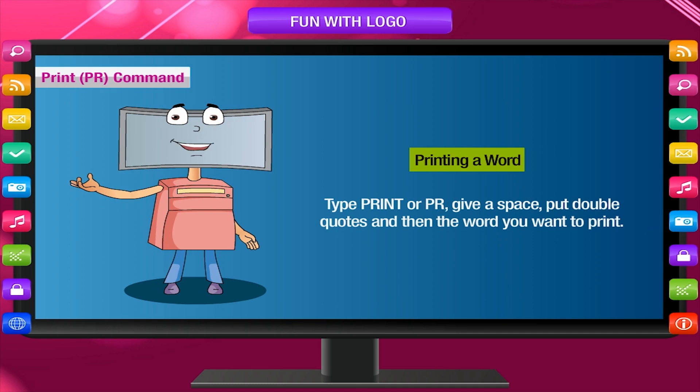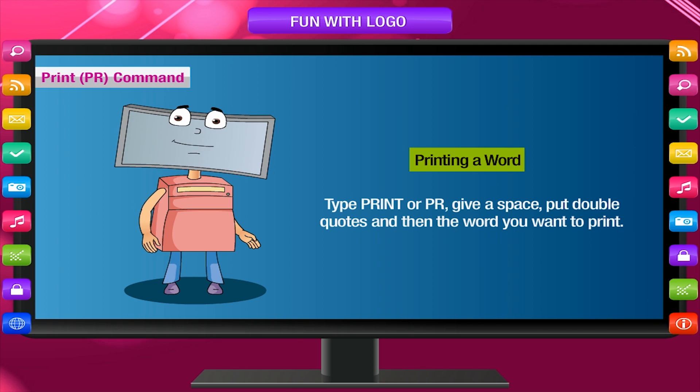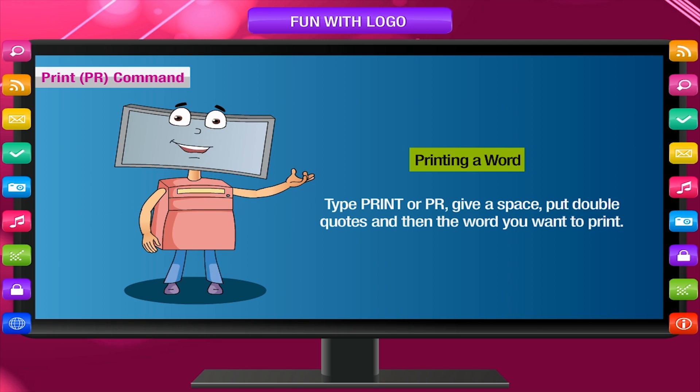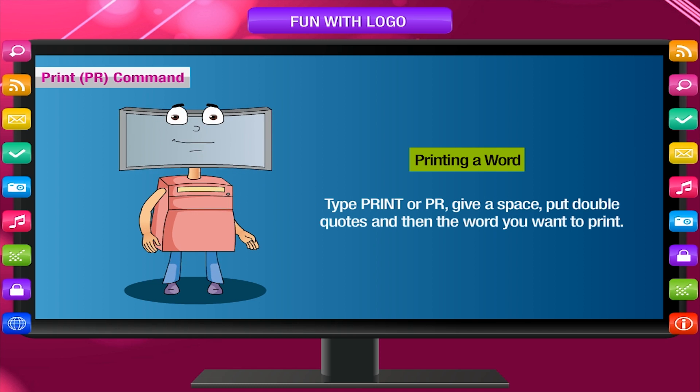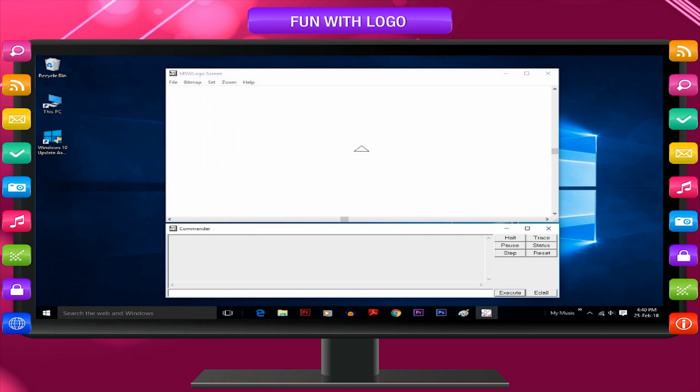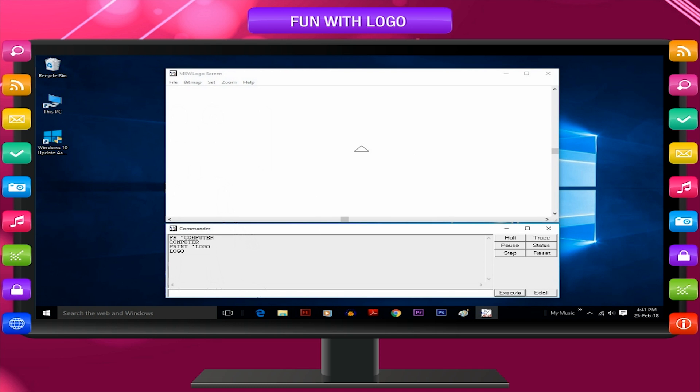Printing a word. Type print or PR, give a space, put double quotes and then the word you want to print. Example, PR computer displays computer, print logo displays logo.